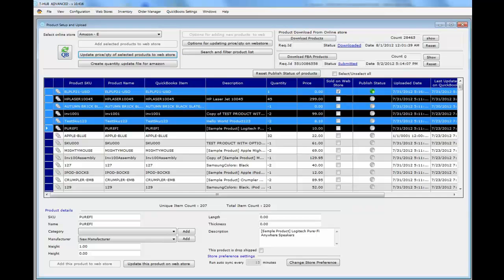Once everything is set up correctly, you can use the tHub automator to run in the background. It will run every few minutes, download new products from Amazon, and update the quantity of matching products from QuickBooks to Amazon automatically. That completes the inventory setup and update process between QuickBooks and Amazon.